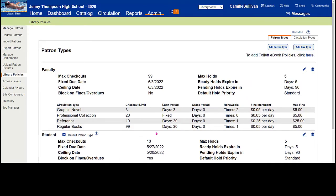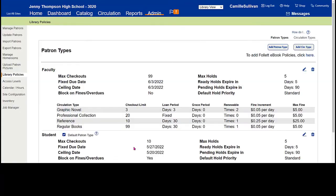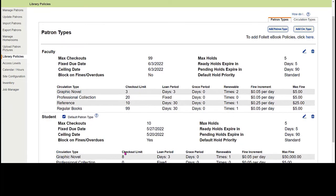If you ever need to create an additional patron type, click the 'add patron type' button and an entry screen will appear. Simply name your patron type, fill out your parameters, and click save. Keep in mind, many schools import nightly from their student information system into Destiny — ensure that creating additional patron types won't negatively affect that nightly import.